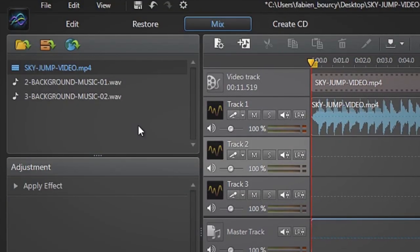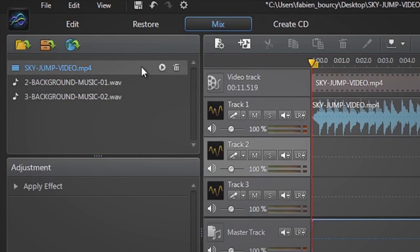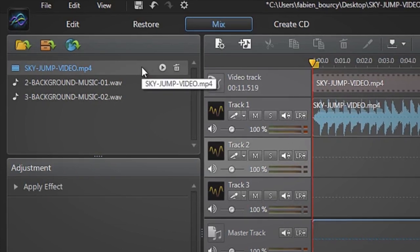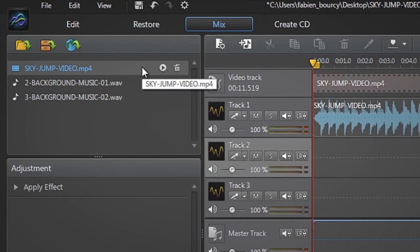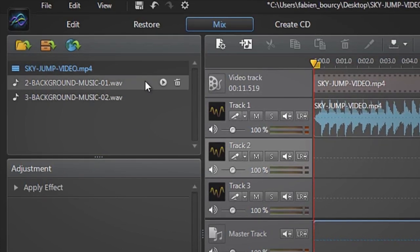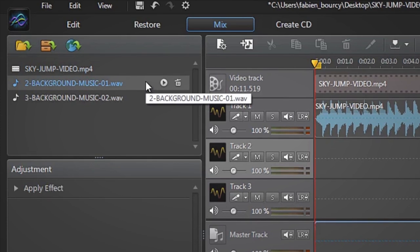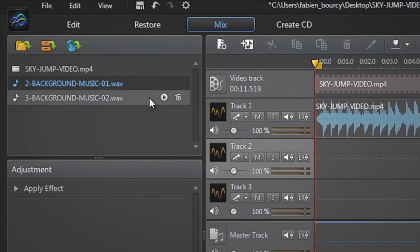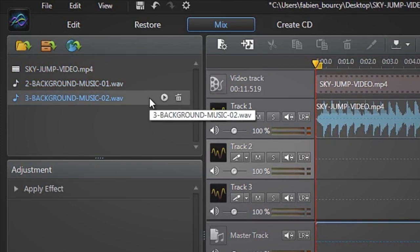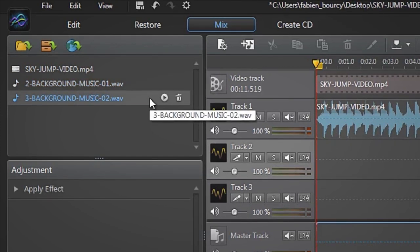We have three files in our library: the video footage of the jump, a fast paced piece of background music, and a slower piece of background music.